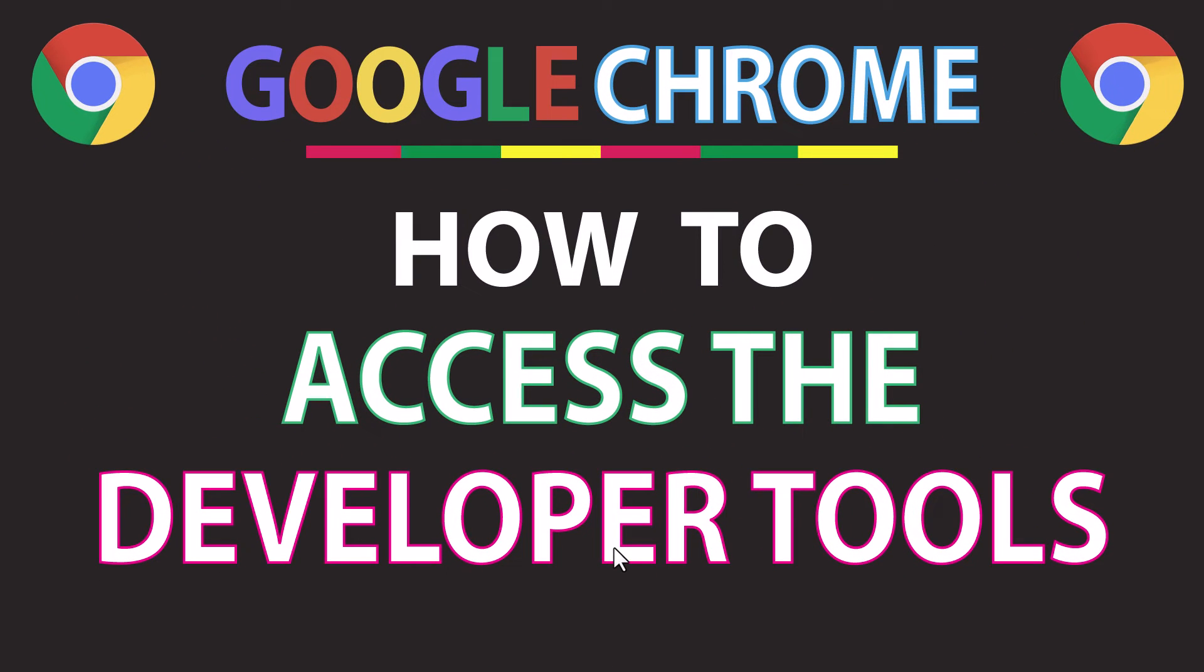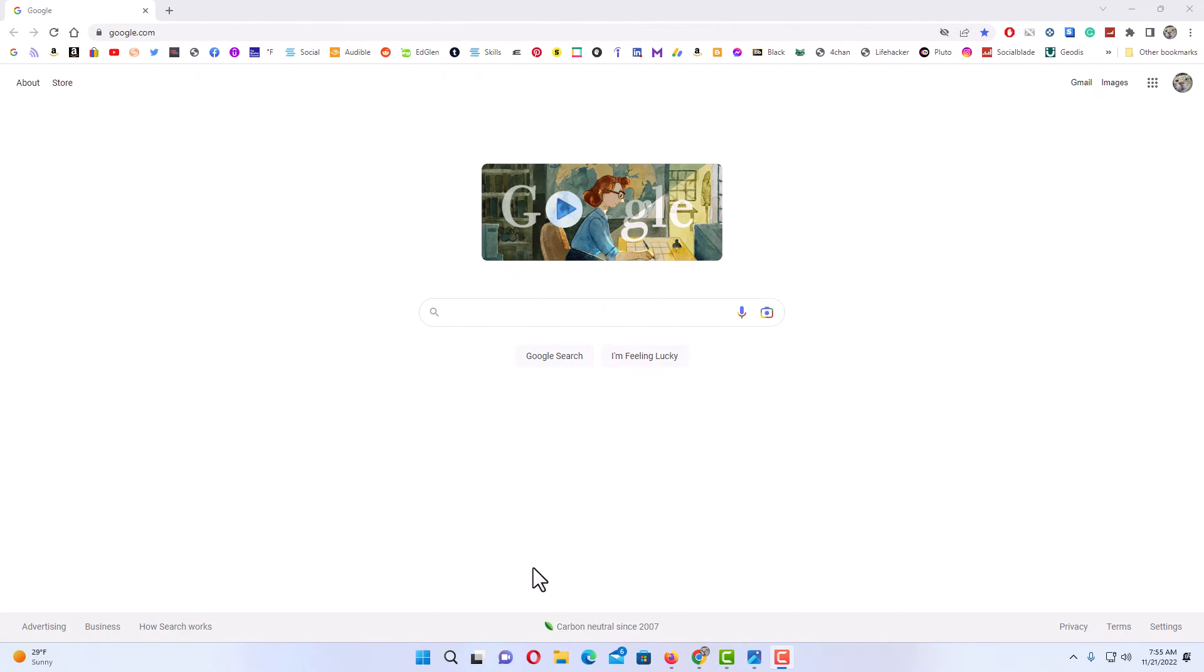This will be a video tutorial on how to access the developer tools in Google Chrome. I will be using a desktop PC for this. Let me jump over to my browser here. Okay, I have the Google Chrome web browser opened up now.